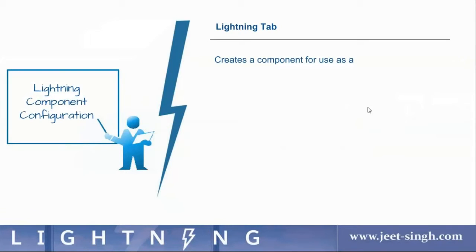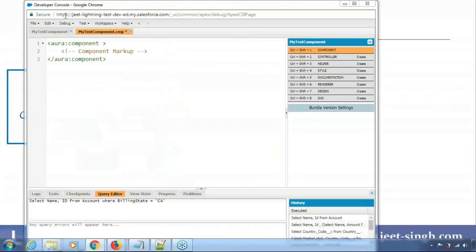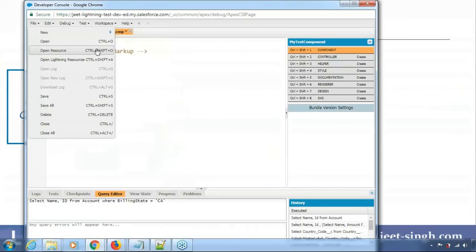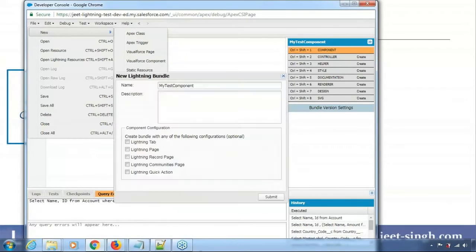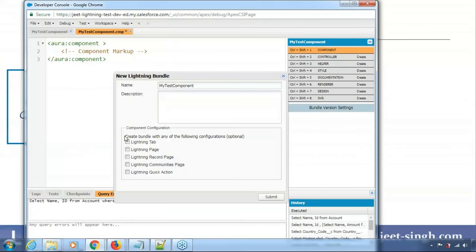Let's have a quick look at the interfaces. For the Lightning component configuration, there are different options available. Let me quickly go back to that — if I try to create a new Lightning component, you would see the options available: Lightning tab, Lightning page, record page, communities page, and Lightning quick action. These are the options available.